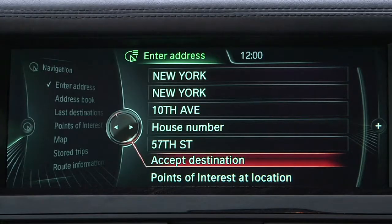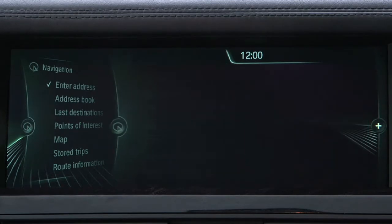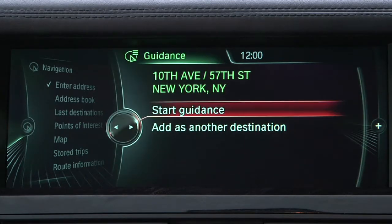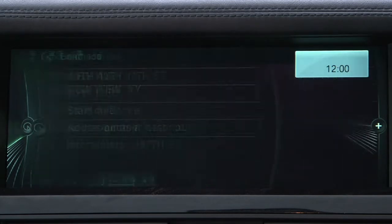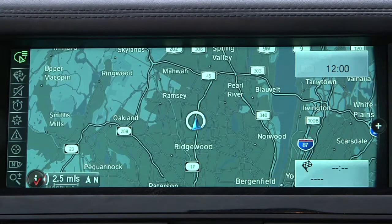The EcoPro function takes into account map topography in order to provide the driver the option of selecting the most fuel-efficient route to his or her destination. To use this feature, first input a desired address or destination and select Guidance.